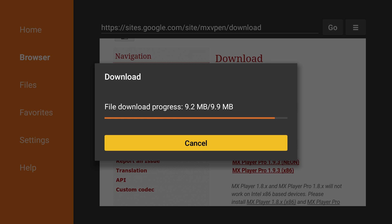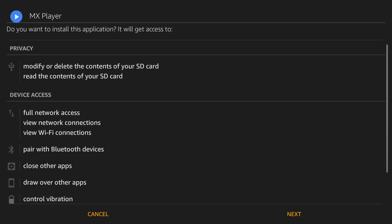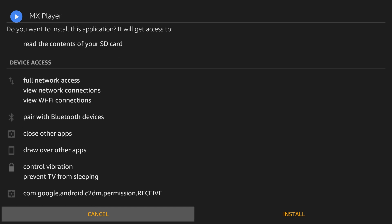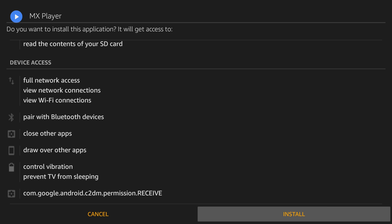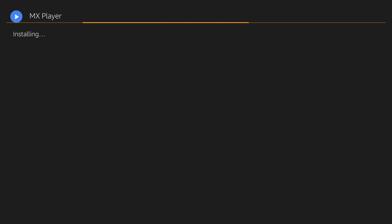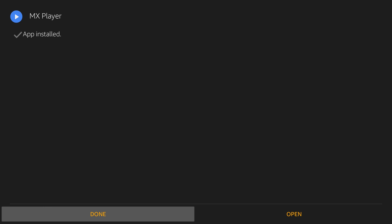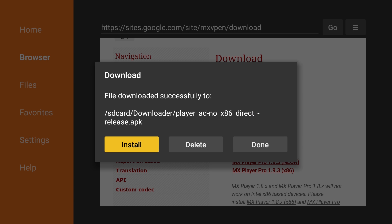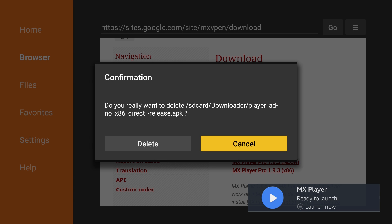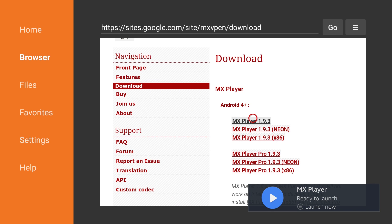After the download is complete, the Fire TV Stick will ask, do you want to install this application? Scroll to the bottom of the screen and click Install. Once MX Player has been installed, select Done instead of Open because we'll need to install a codec in order for MX Player to work properly. Delete the APK file after installation.